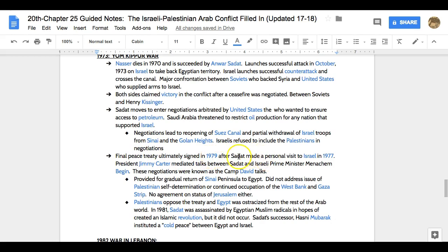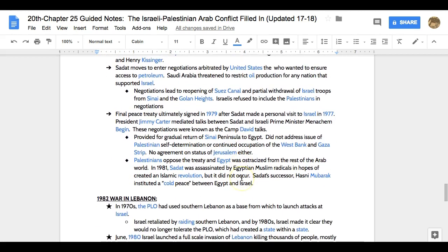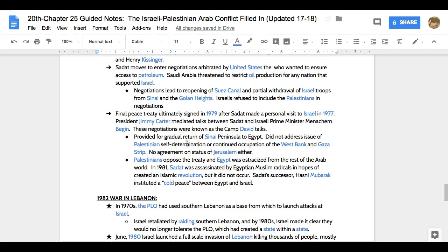A final peace treaty is signed in 1979. Sadat visits Israel in 1977, and President Jimmy Carter will mediate talks between Sadat and Israeli Prime Minister Menachem Begin — the Camp David talks, at the presidential retreat just outside Washington D.C. These talks provide for the gradual return of the Sinai to Egypt, but once again do not address issues of Palestinian self-determination or the Israeli occupation of the West Bank and Gaza Strip, and no decisions on Jerusalem either. Sadat is assassinated by Egyptian Muslim radicals, and his successor Hosni Mubarak will institute a cold peace between Egypt and Israel.